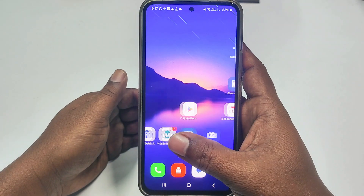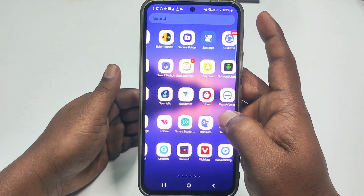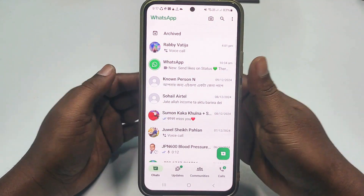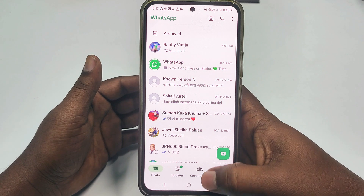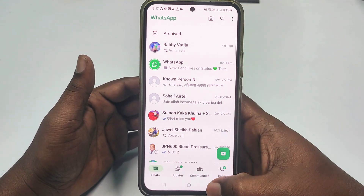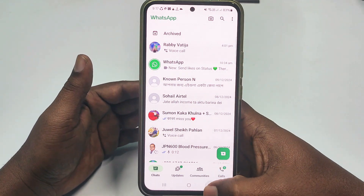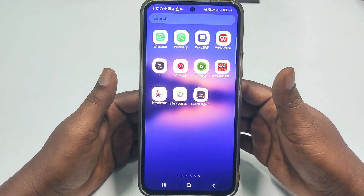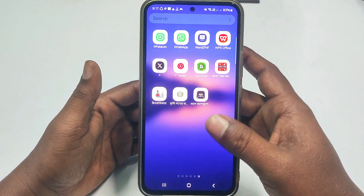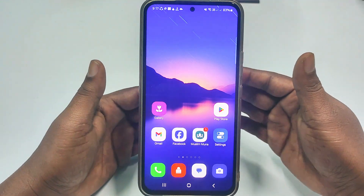Hi dear friends, welcome back to my channel. Today in this video I'm going to show you how to find your WhatsApp chat backup — your old chat backup — and how to restore them. Sometimes we delete our WhatsApp account permanently, but if you have a chat backup and can find it, you can restore your chats.